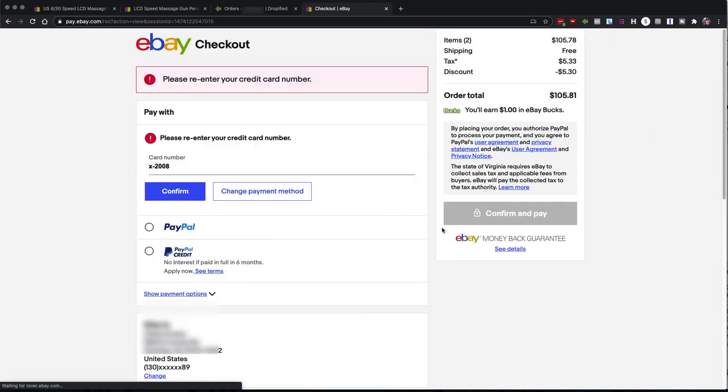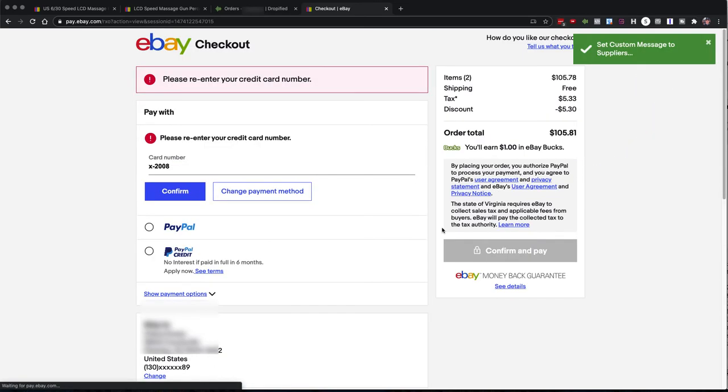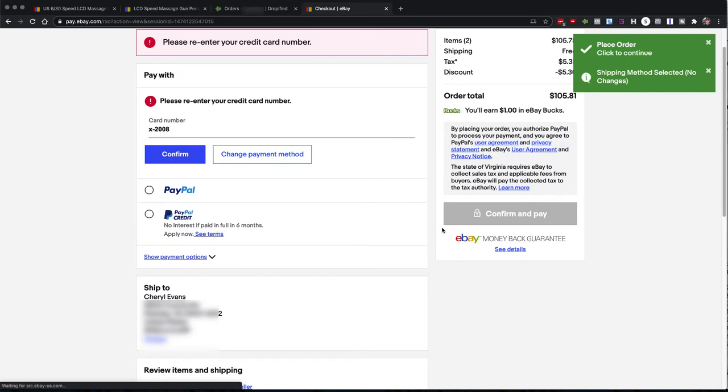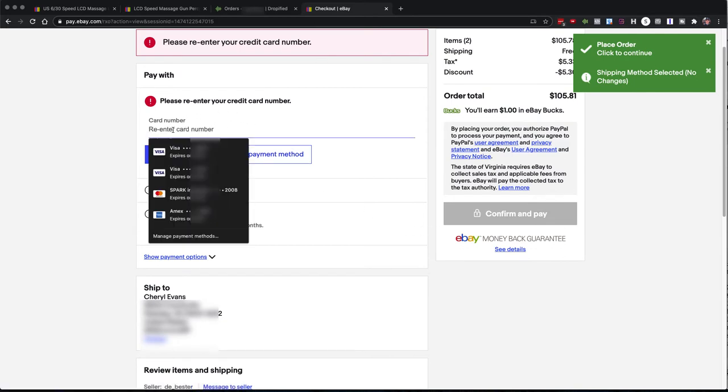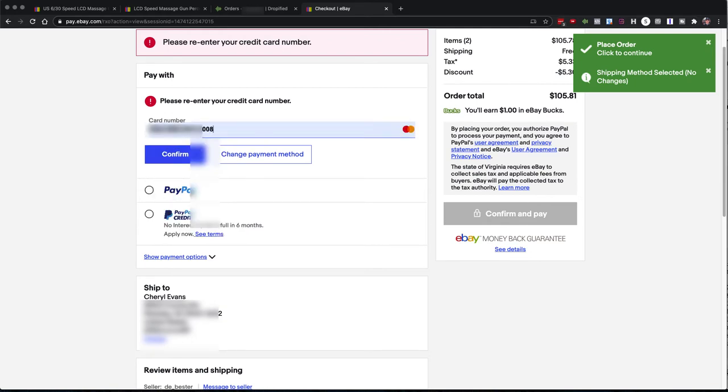You can see that the customer's information was added. And now I just need to update my, enter my credit card information. So I have it automated, it's saved. So I'm going to enter that in now and confirm.